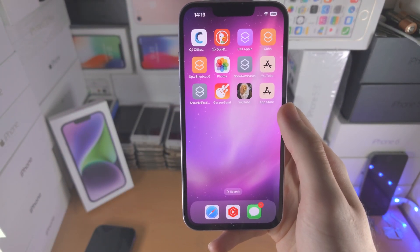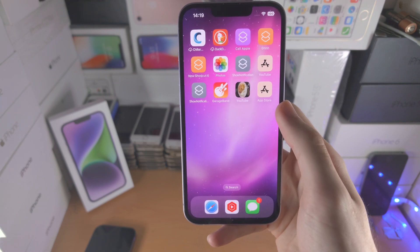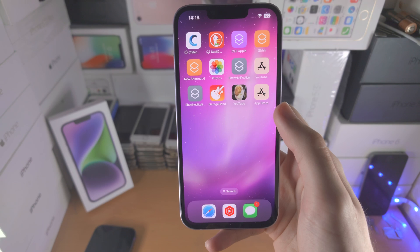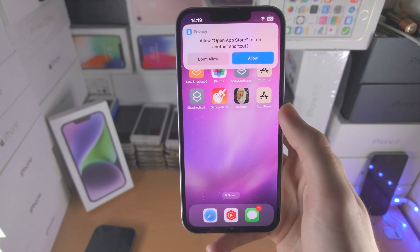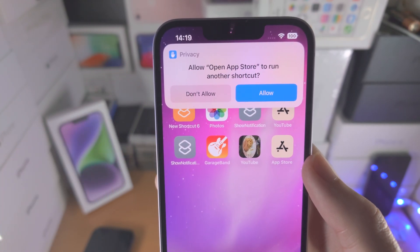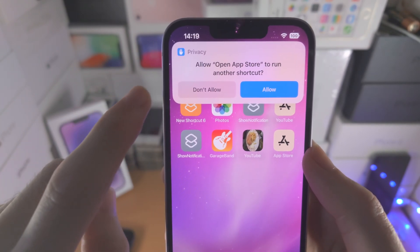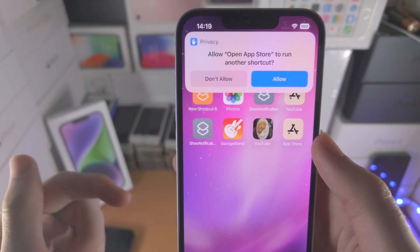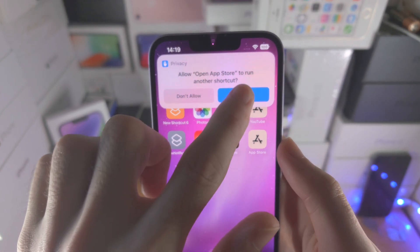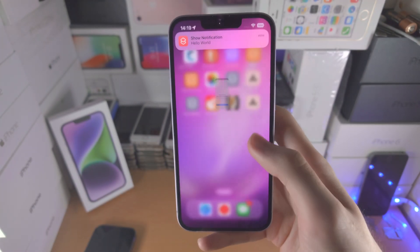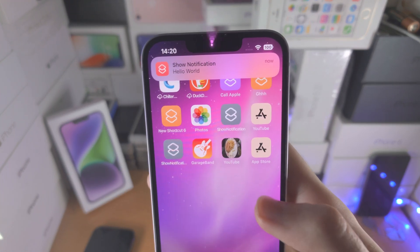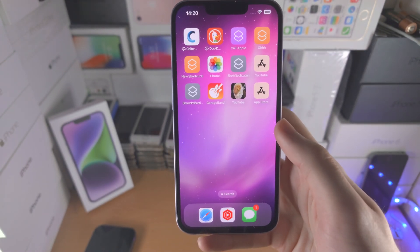Right now you're going to have an app icon which is changed on iOS 16. However, by default there will still be notifications which appear. When you first select the app, you must select 'allow' for the shortcut to run another shortcut. If you select 'don't allow', you will need to delete the shortcut, recreate it from the shortcuts app, because it literally won't run. So tap on allow. Right now we have the changed app icon, but we have this notification showing up every single time.